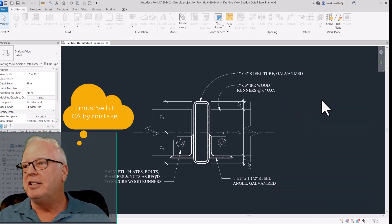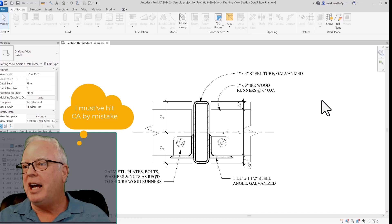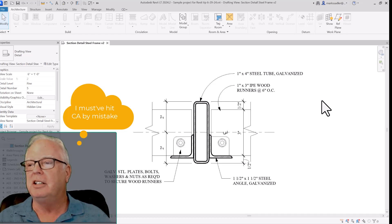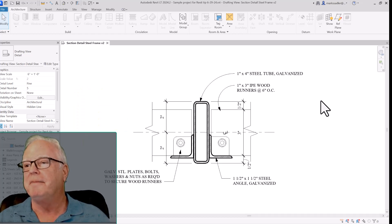So if I just hit CA, boom, it turns back into a white background.